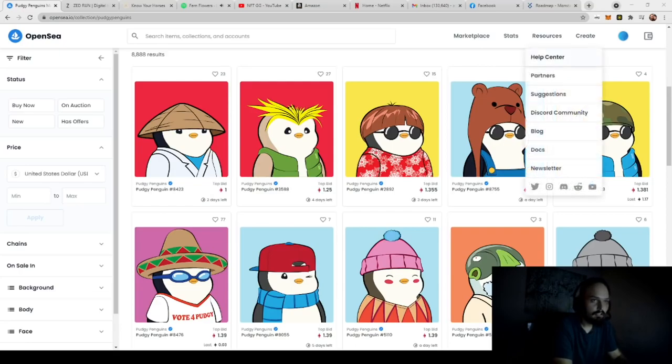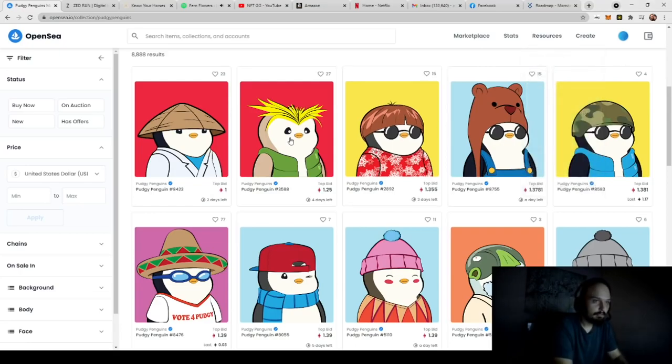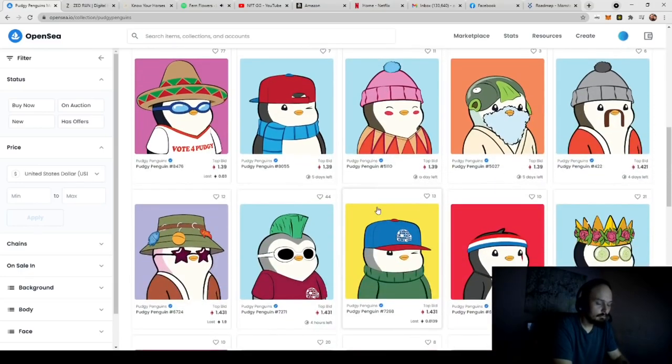And yes, I am on the PudgyPenguins page because this is a good example of what I'm going to be showing you exactly how you can create.